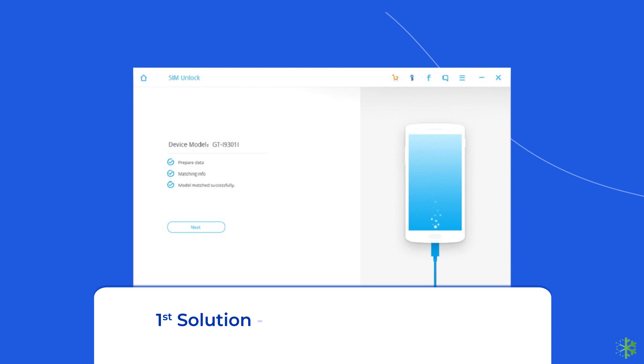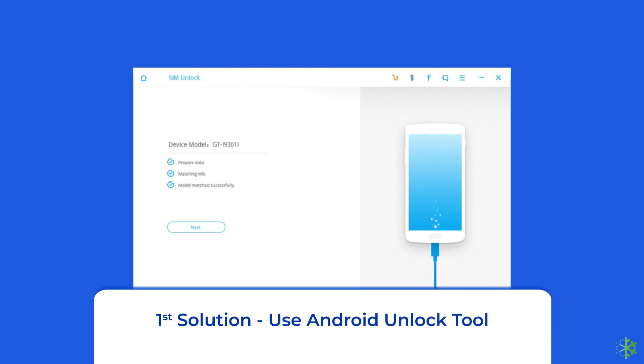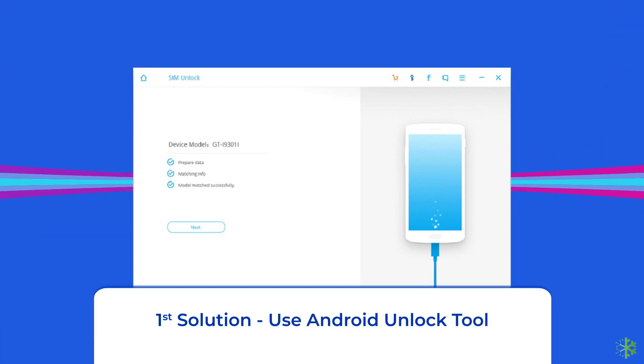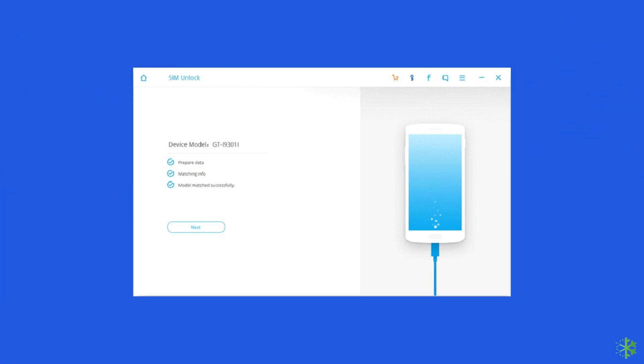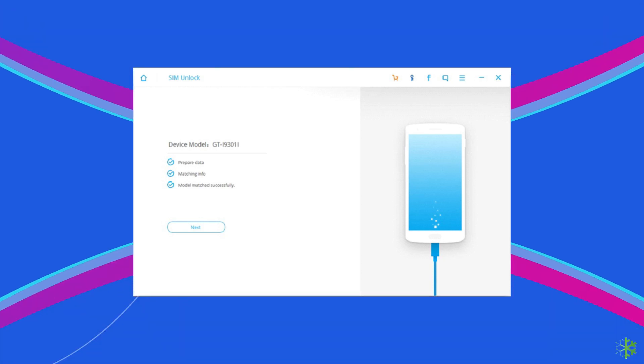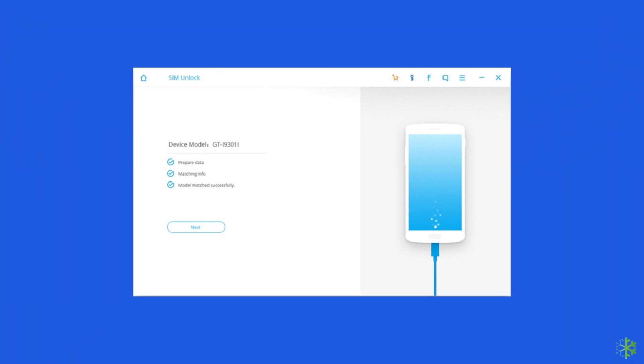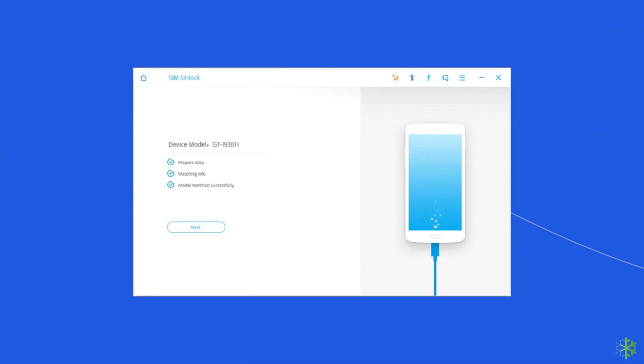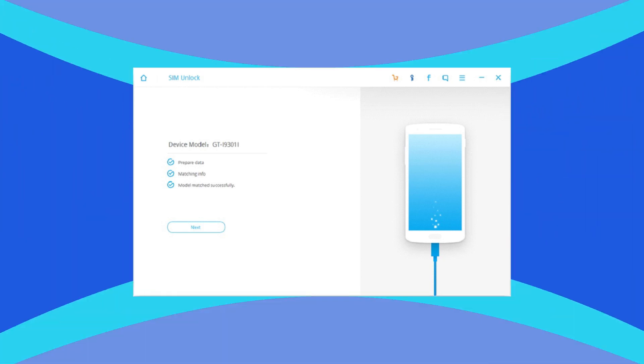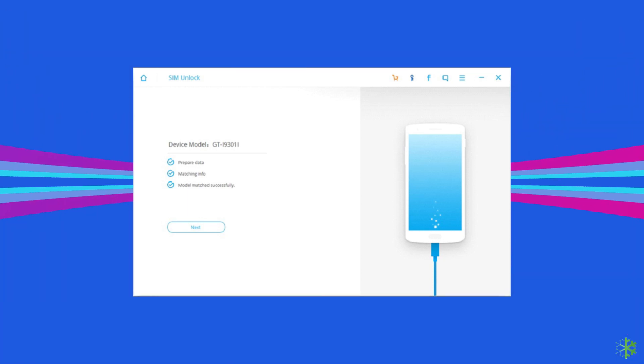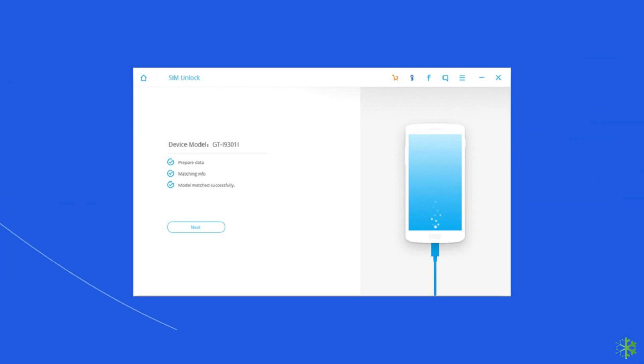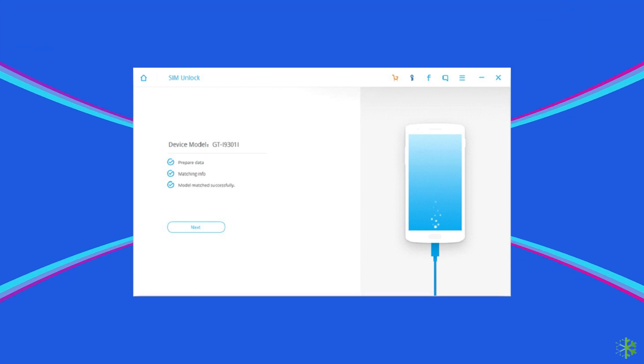First solution, use Android Unlock Tool. The first and the most recommended method to deal with this situation is using the Android Unlock Tool. This tool has been developed by professionals so that you can easily unlock the SIM card on your Android phone without the need for any code.